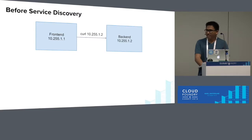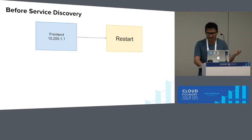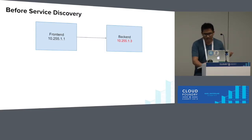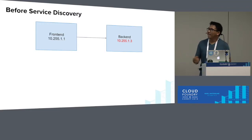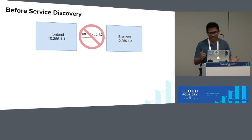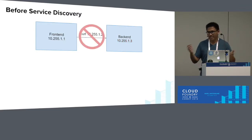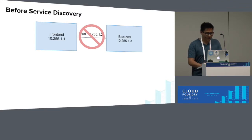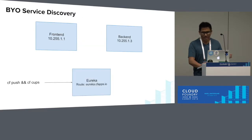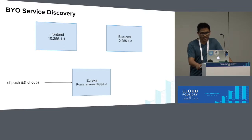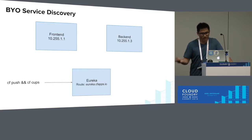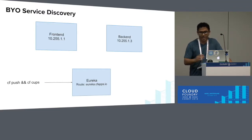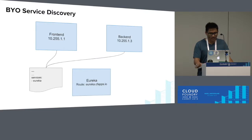But with Cloud Foundry, if your back-end app were to restart, it would get a new IP because they're ephemeral, and you're not guaranteed to get the same IP every time. So then your curl stops working, and your front-end can no longer talk to your back-end, which isn't great. So at this point, you would have to bring your own service discovery. A common one for our Java applications would be Eureka. So you would CF push Eureka, give it some public route, and you would create a user-provided service.